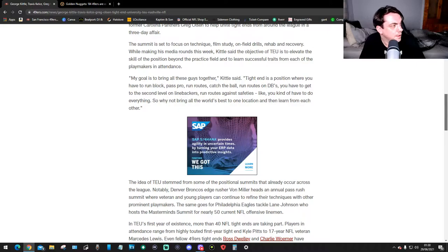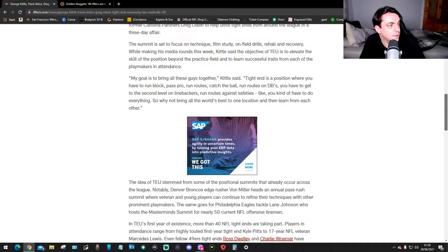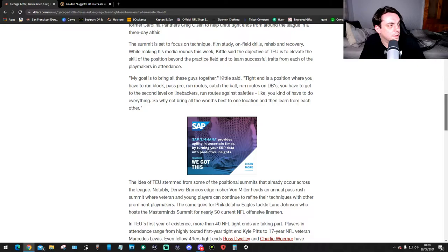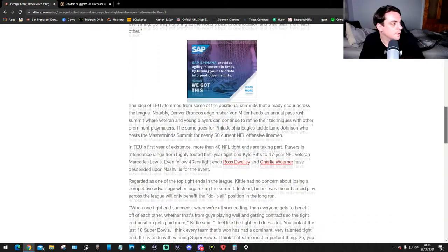He says, "My goal is to bring all these guys together. Tight end is a position where you have to run block, pass pro, run routes, catch the ball, run routes on DBs, you have to get to the second level on linebackers, run routes against safeties. You kind of have to do everything. So why not bring all the world's best to one location and then learn from each other?"